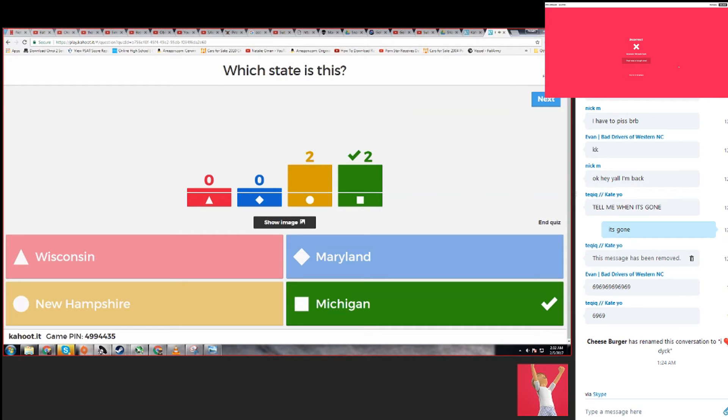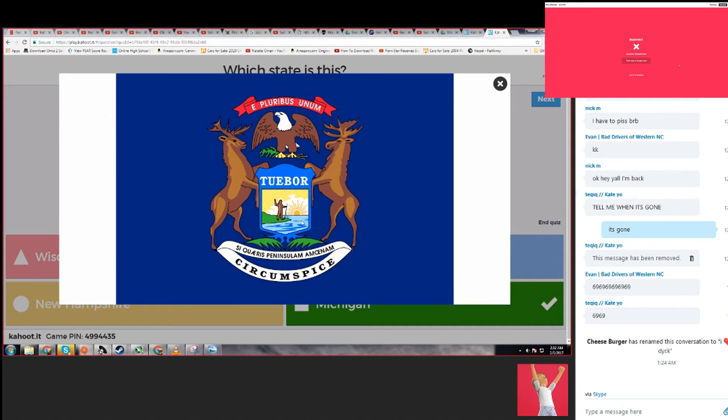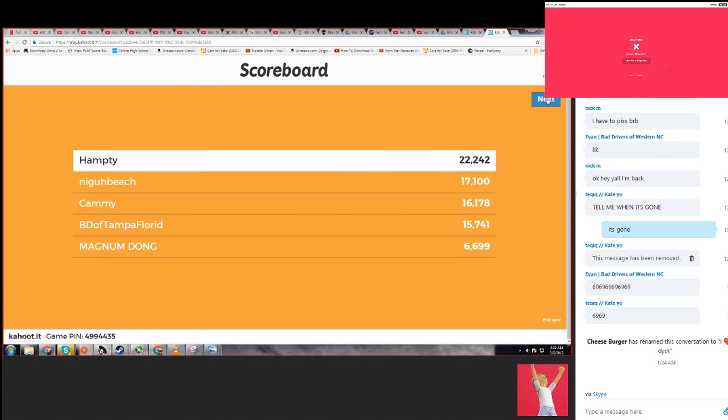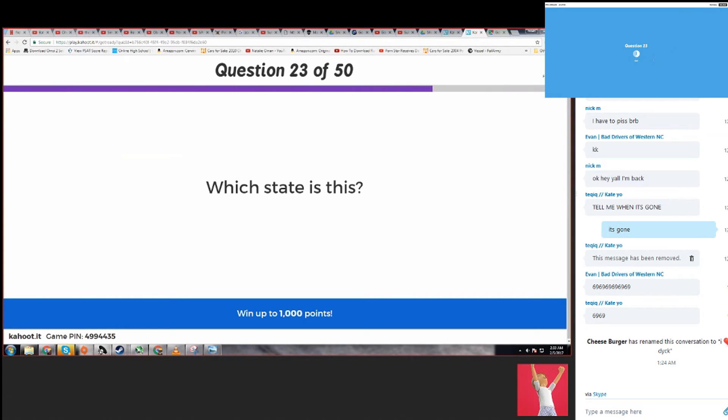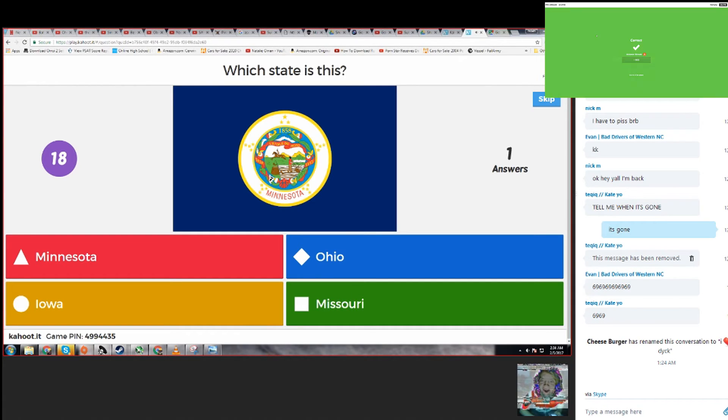I have no idea. I'm guessing. Hey, I got it right. This makes me real salty for some reason. I need Jesus. My mom used to live in Michigan. I didn't even know what the flag looked like. I was about to click New Hampshire.